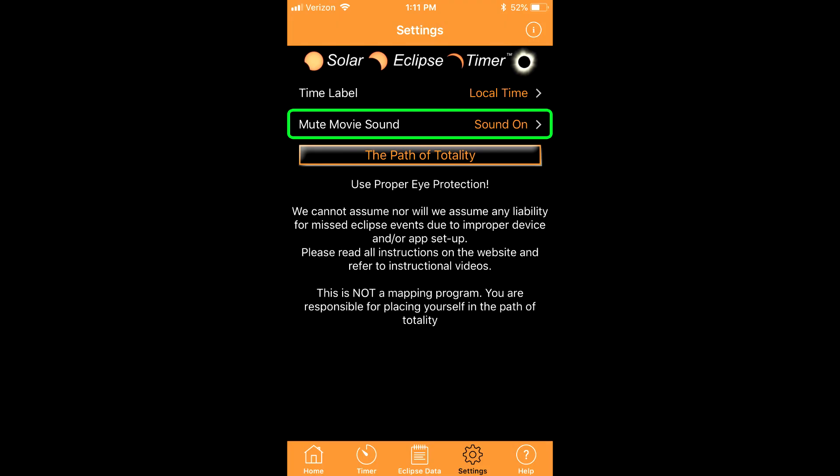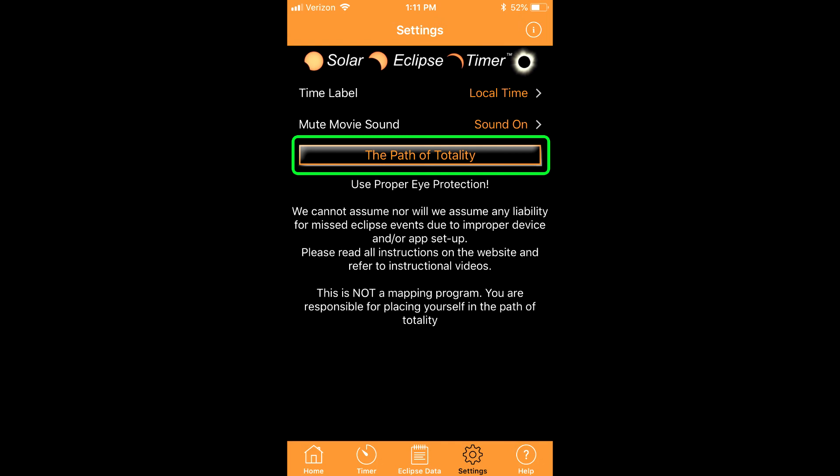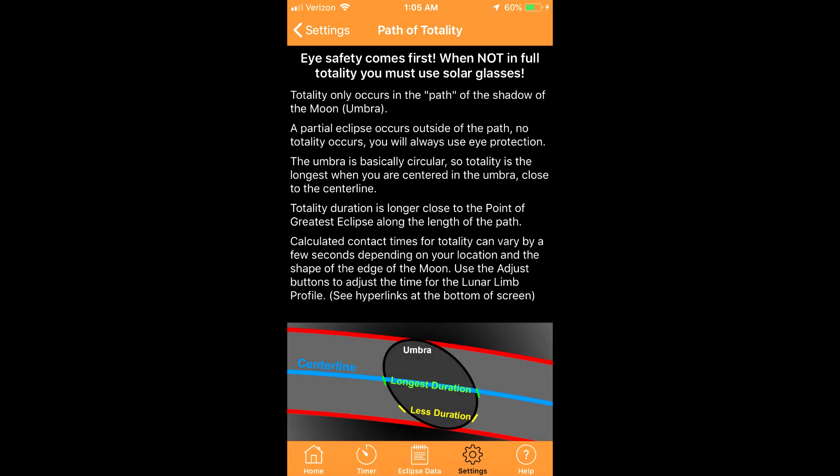You can also toggle on or off the practice video soundtrack in case you want to practice the video with only the app announcements playing.